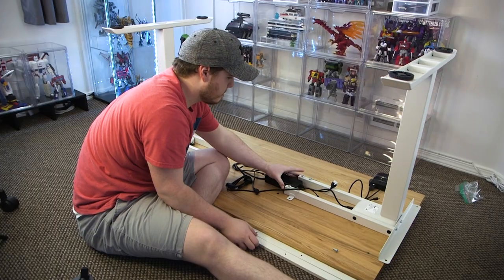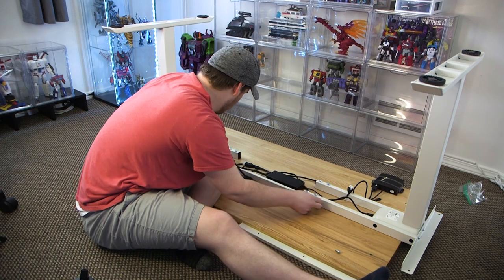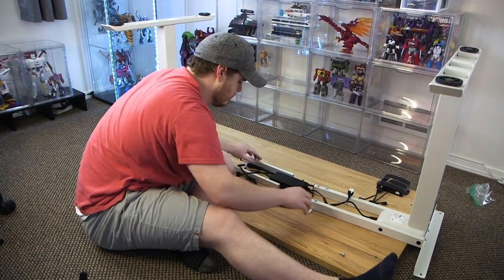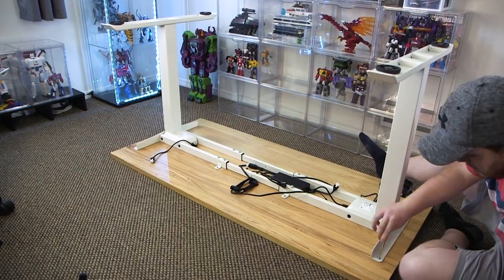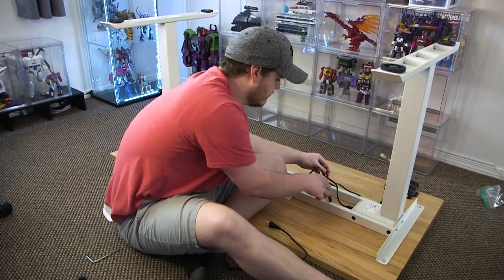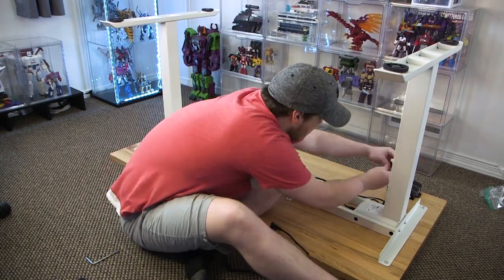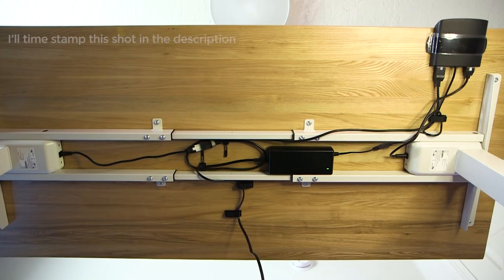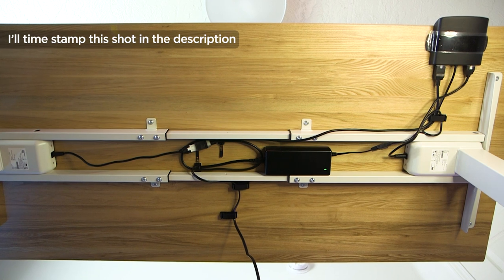Now something that I'm not really the hugest fan of is in terms of the instructions for assembly. They really leave most things up to you in terms of how you want to organize the cable management and the batteries under this desk, and that honestly annoyed me at first.